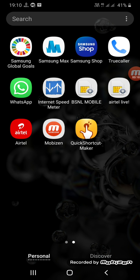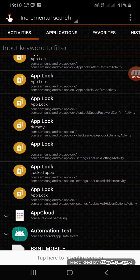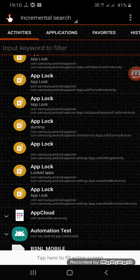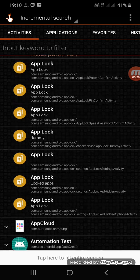So firstly, you have to make sure that you have this Quick Shortcut Maker app which you can download from the Play Store.